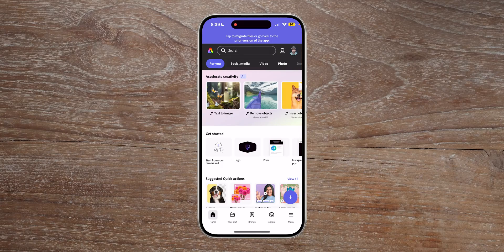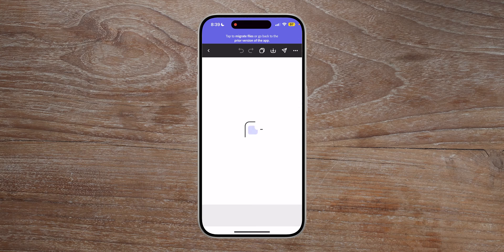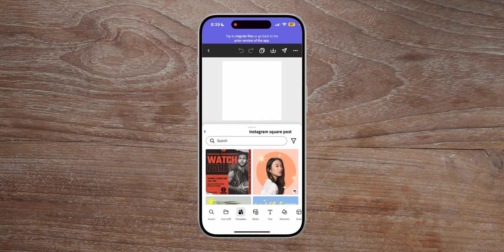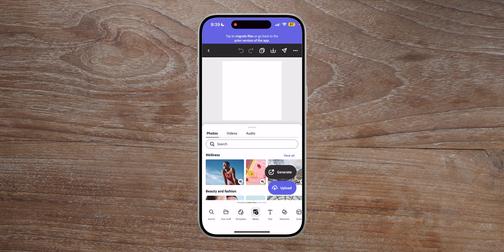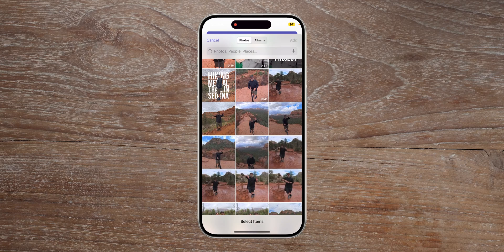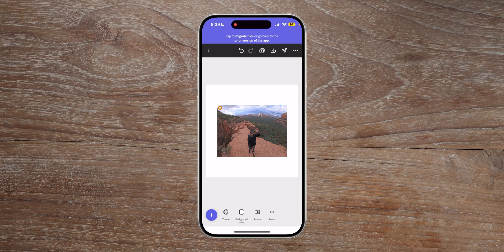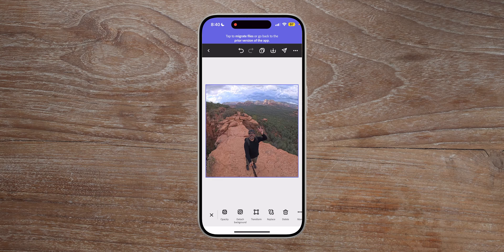Here I have launched Adobe Express and I'll start by tapping on the plus sign on the bottom right corner. I'm going to go with the square format and go ahead and add an image from my phone. I'm going to upload it from my library and pick a photo. I'm going to go with this one — just that one. I'm going to add that one photo, and when I tap on that photo I have options here.